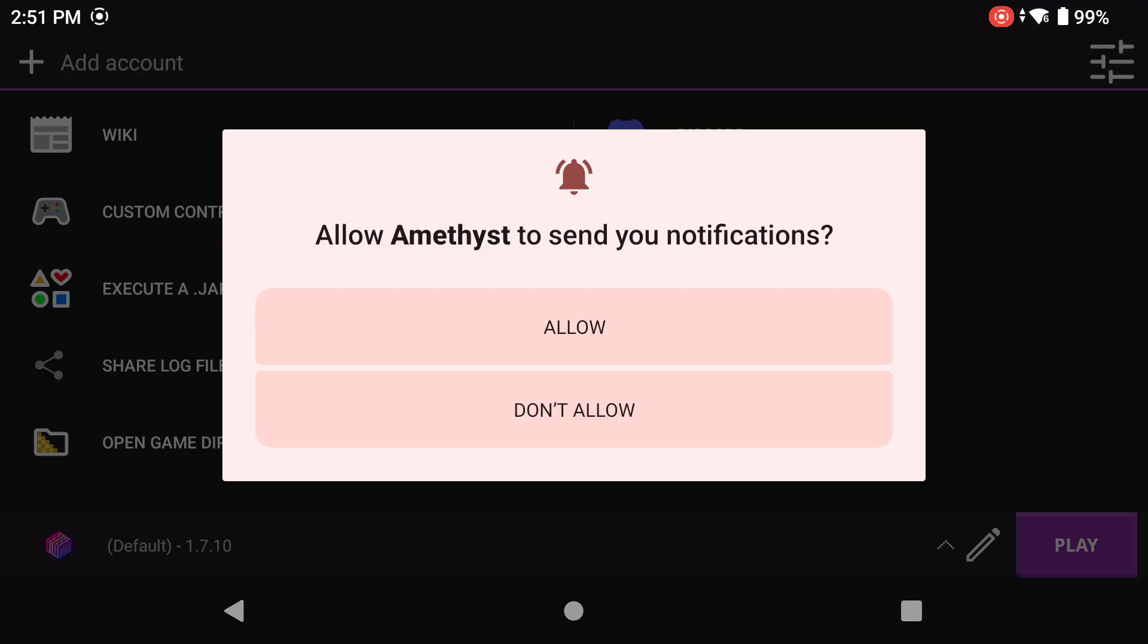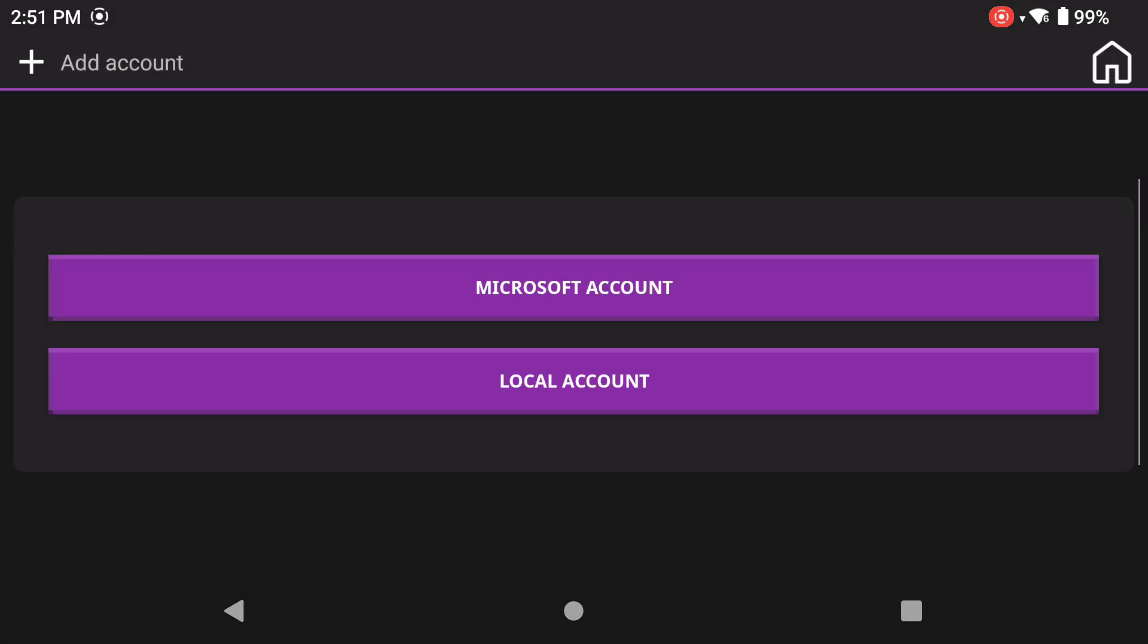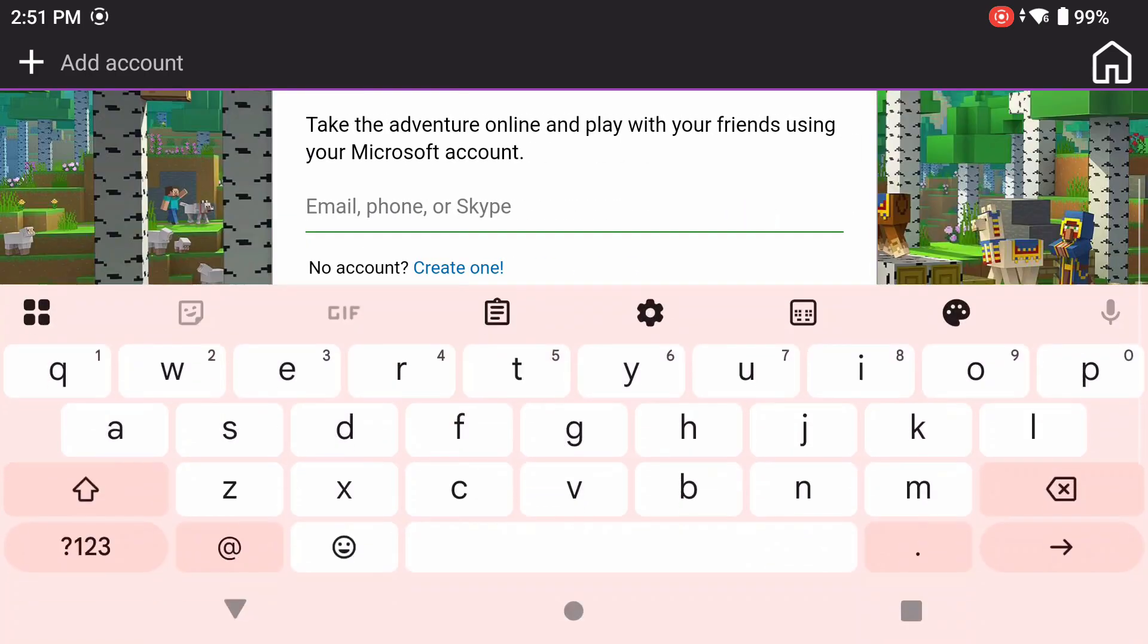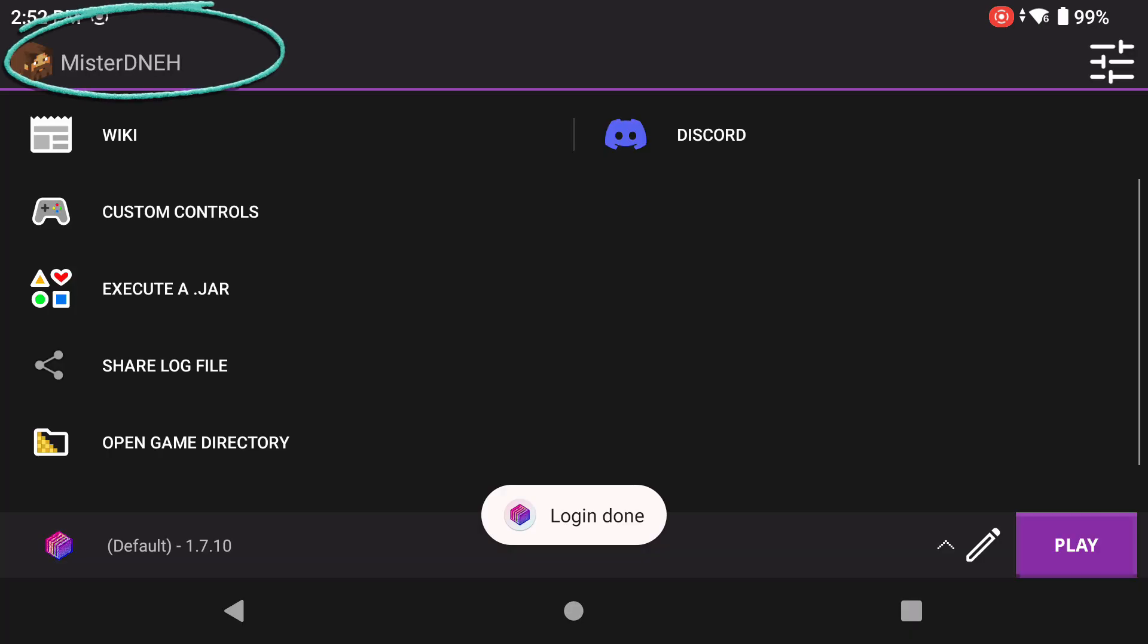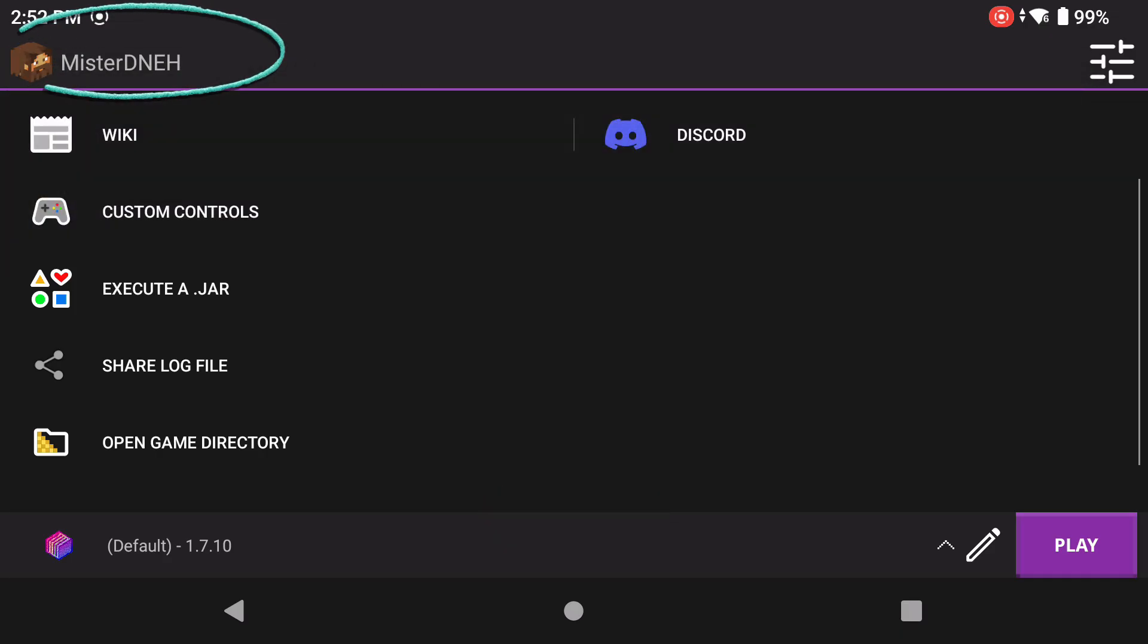Click allow and now you're going to click on add account and add your Microsoft account. I'm going to do this all off screen. And there you go, my username in the top left hand side, Mr. DNA. That tells me that I can play the game.